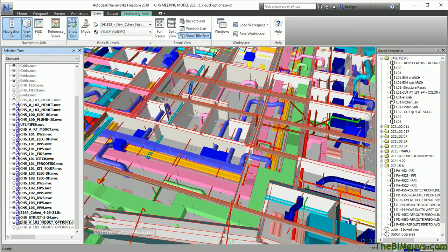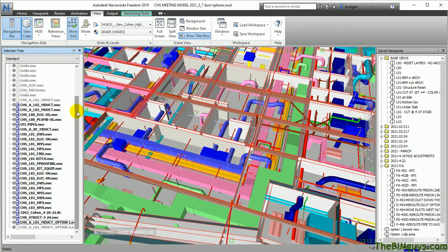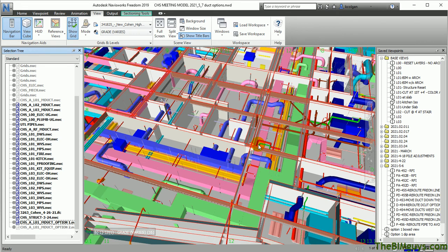I'm going to jump on over to Navisworks Freedom here, and in the previous video we showed how to open up the actual project and look at the saved viewpoints on the left and also turning models on and off on the right. That's all good to get around and look, but many times I need to make a measurement. I want to know what the distance is between one object and another.